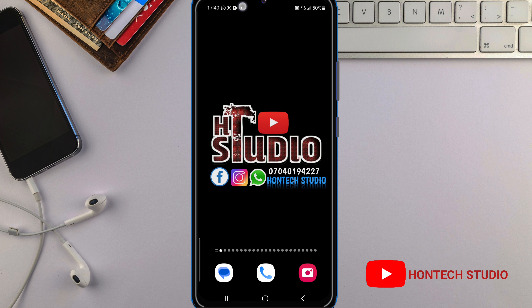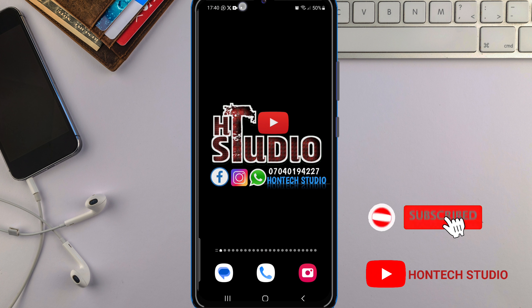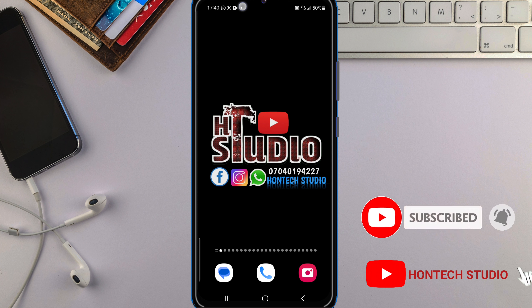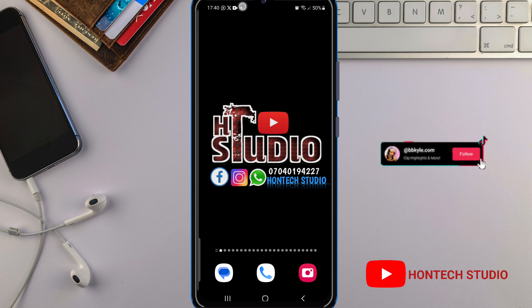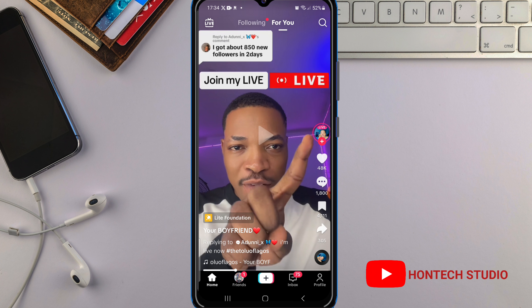If today is your first time coming to my channel, you're welcome to Ontel Studio. I upload helpful videos to help you bypass any issue on your smartphone. If you'd like to subscribe, hit that subscribe button and turn on notifications so YouTube will notify you anytime I drop a helpful video. And if you're watching this on TikTok, don't forget to hit that plus button to follow me.